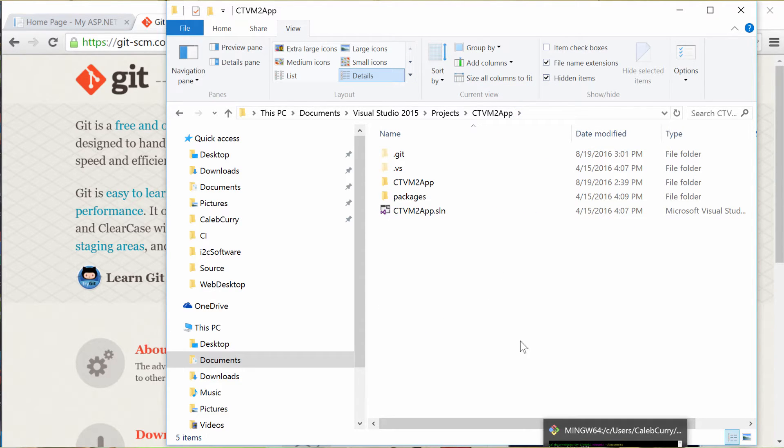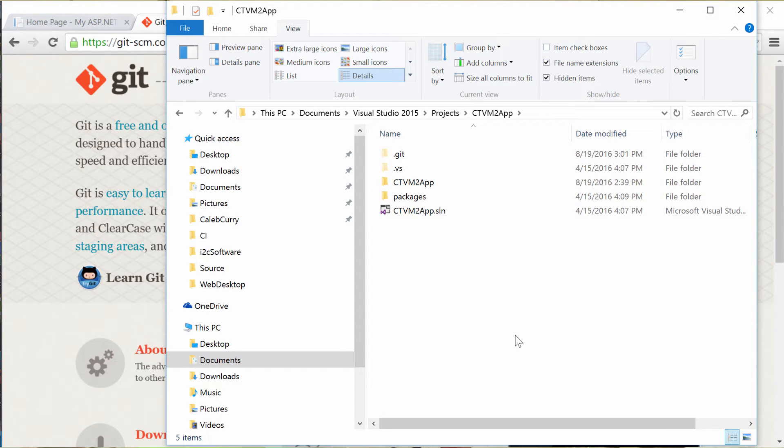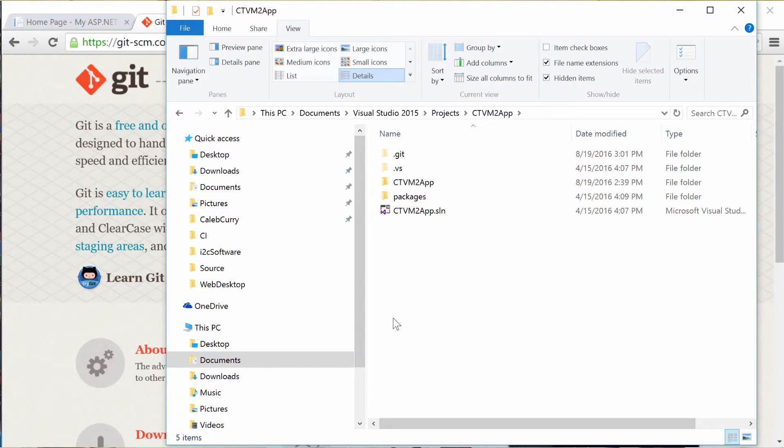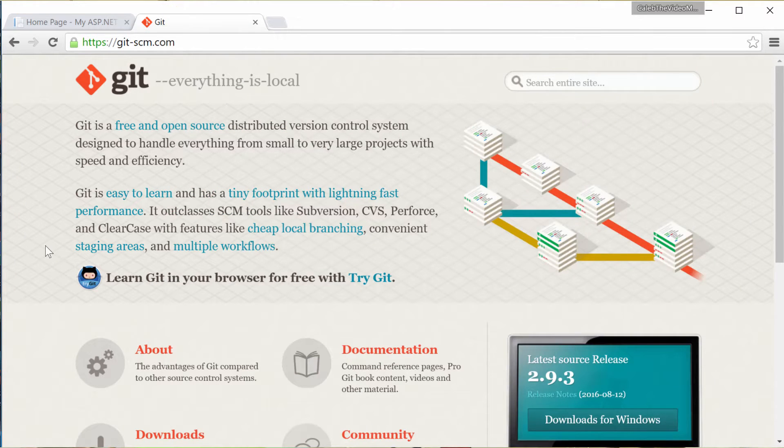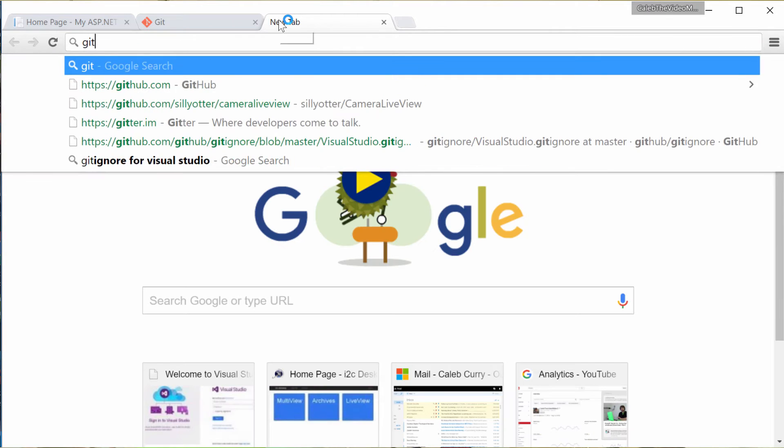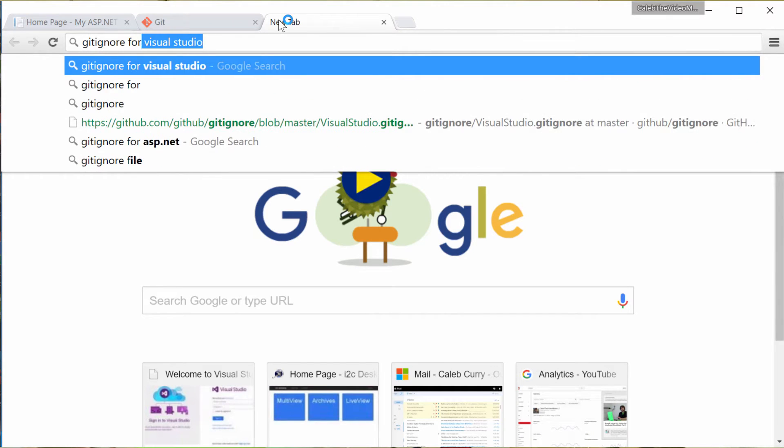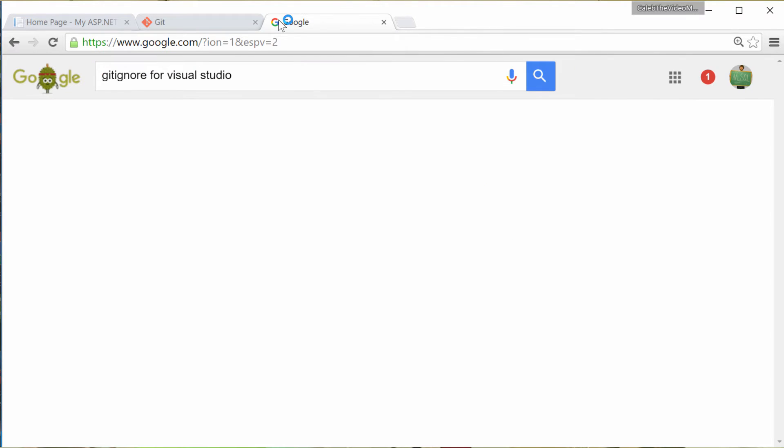The next thing you need to do is get a gitignore file. So a gitignore file essentially tells git what files you do not want to put into the repository because certain files you don't need to put in there. So the easiest way to do that is go to a web browser and just search gitignore for Visual Studio.